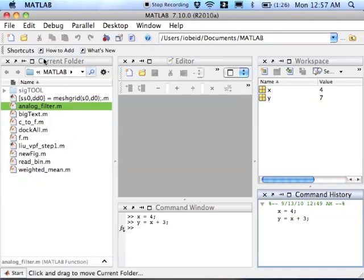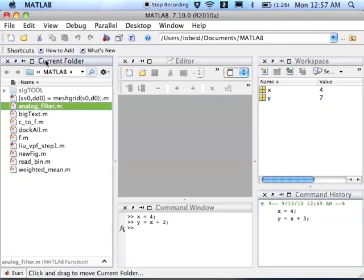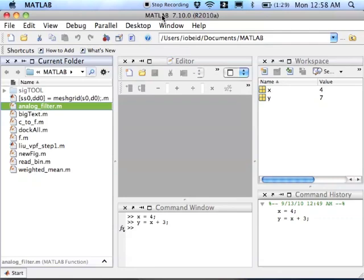Now over here, you have a window that's called current folder. Now the current folder is important because it tells you where files will be saved when you go to save them. It also tells you when you try to run files, which folder MATLAB will look for them in.